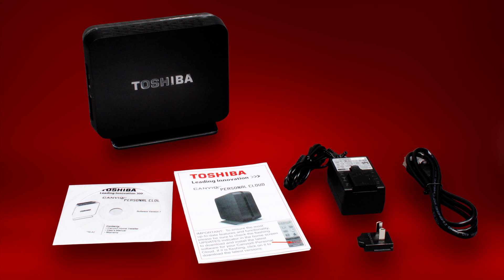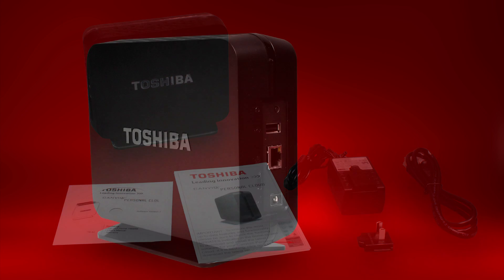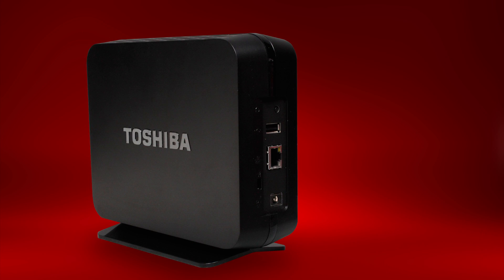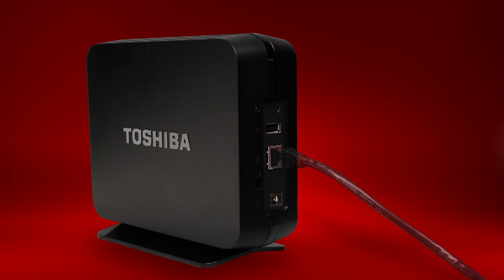Now that we have opened the box and confirmed its contents, we can start the installation process. Begin by connecting your Canvio Personal Cloud Device to the network. Using the network cable provided with the device, connect one end to your network and the other end to the Canvio Storage Device.